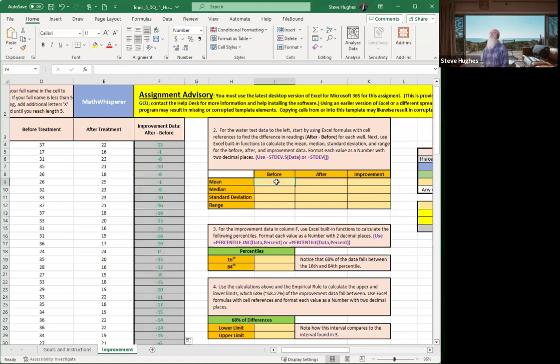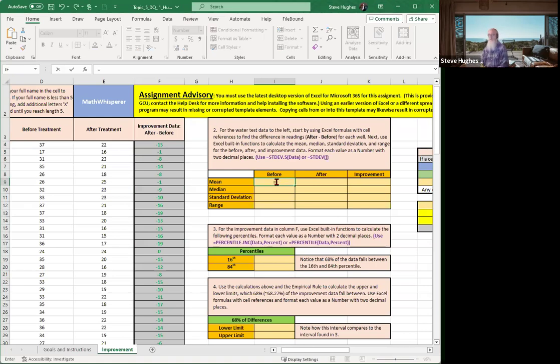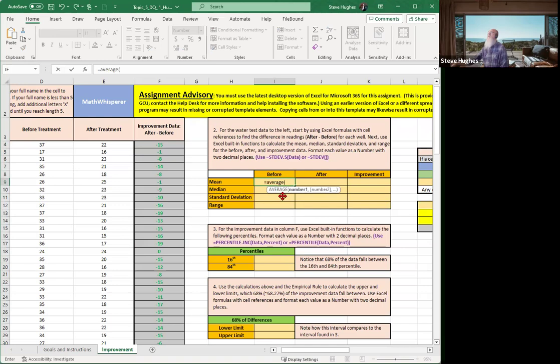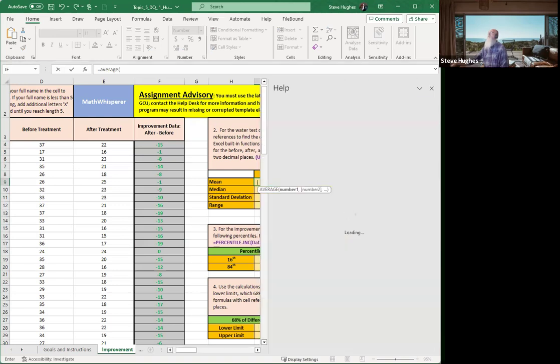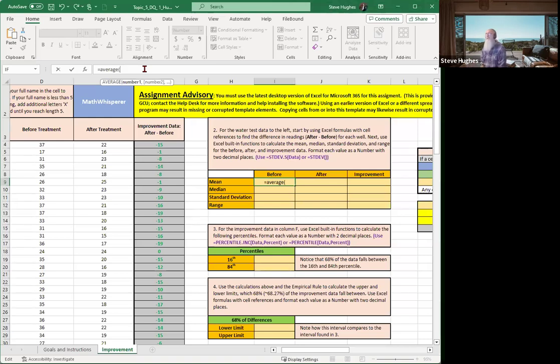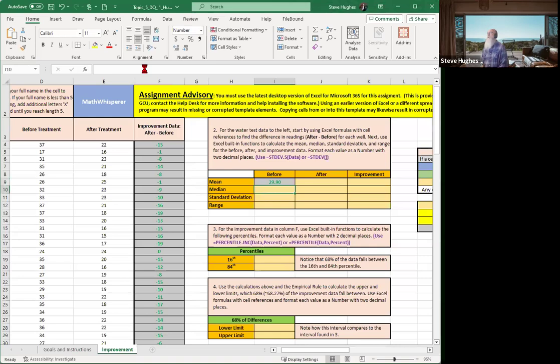All right, next. Remember, we're going to do the mean, and the mean is the average. That tells us the average improvement in the wells. So that is equals average, and you can see the formula shows right up there for us. And what column do we want to put in there? That is before, so that is D, so I'm just going to go D colon D, close parentheses. And that changes colors.